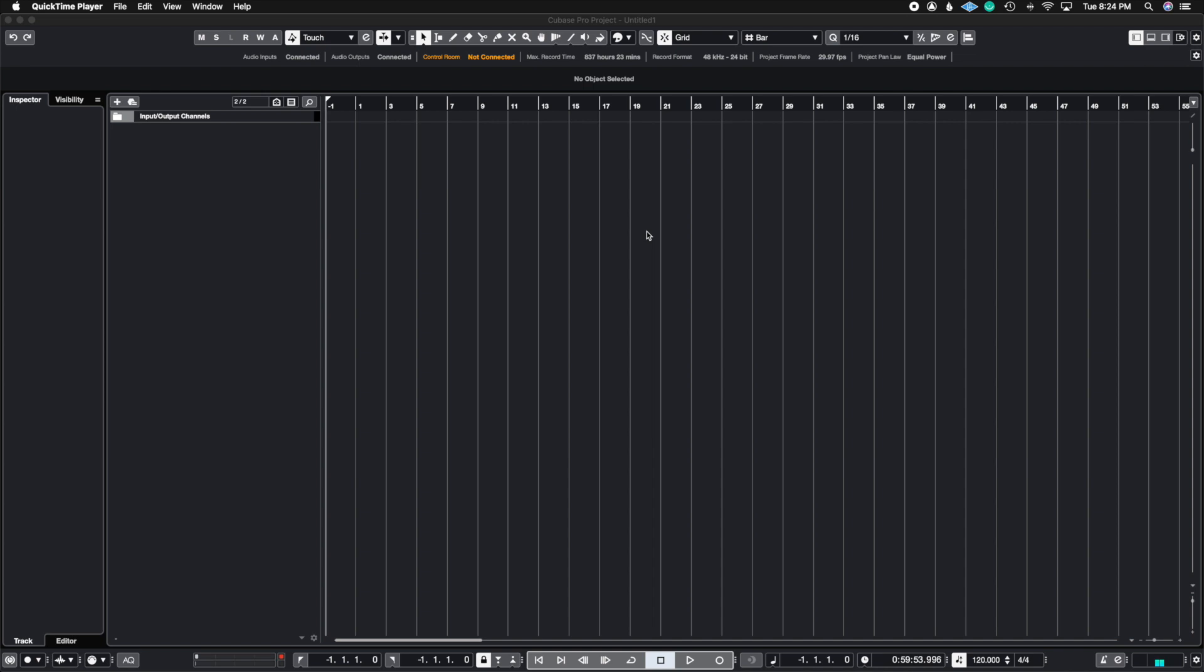What's up guys, John here and welcome back to John Moon Studios. In today's video, I'm going to show you how to use macros inside of Cubase Pro. Let's get right to it.